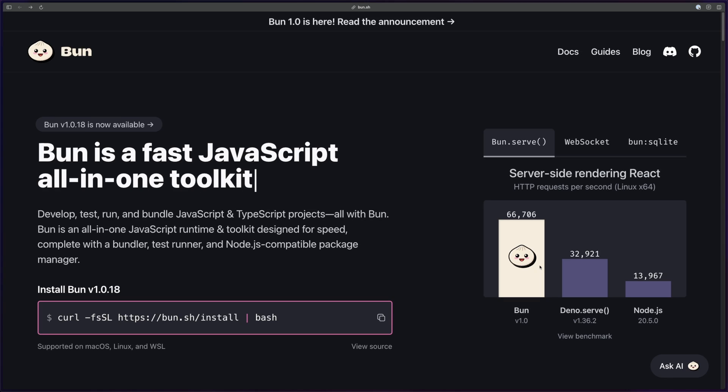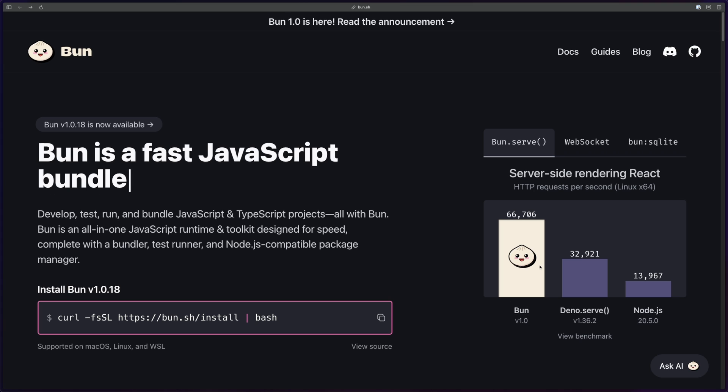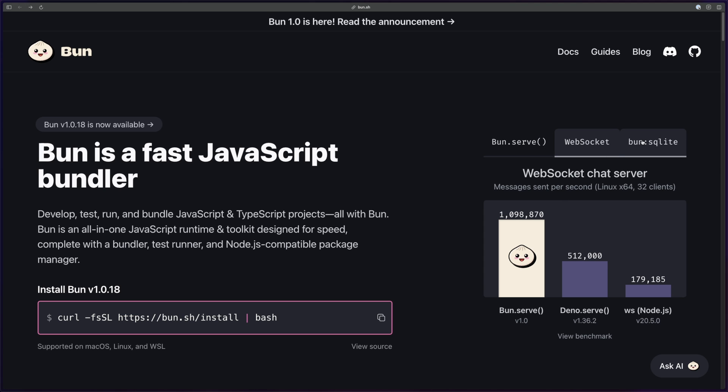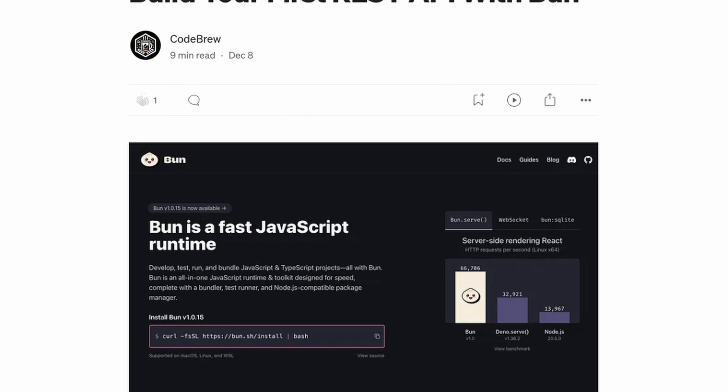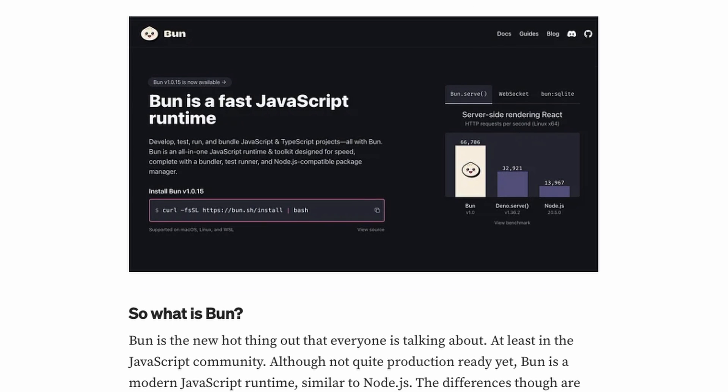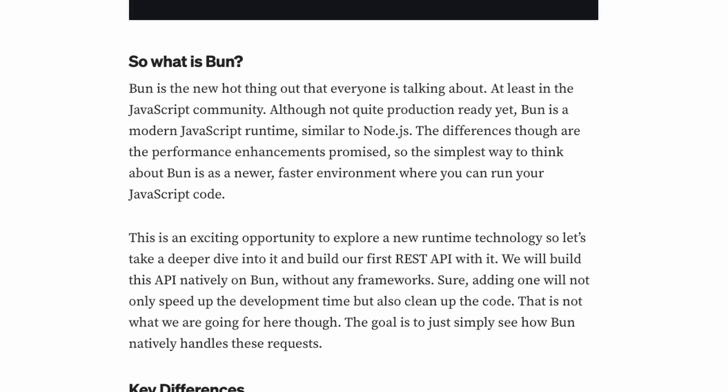Let's go over how to build your first RESTful API with Bun. In case you don't know what Bun is, it's the new hot thing everyone in the JavaScript community has been talking about since it's a new runtime, with its main selling point being better performance than other runtimes like Node.js and Deno. If you want to read more about Bun and the differences, check out the article in the description.